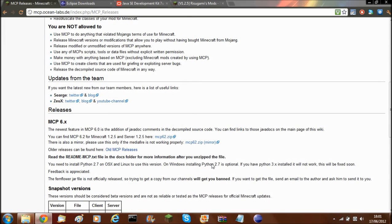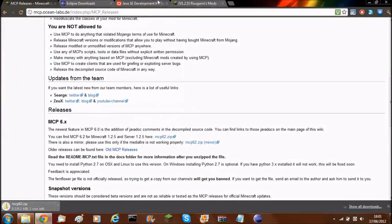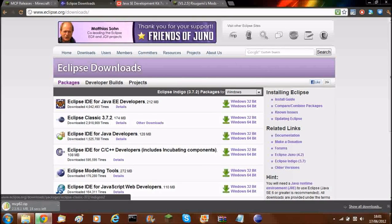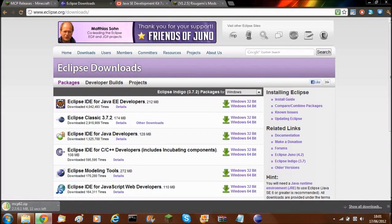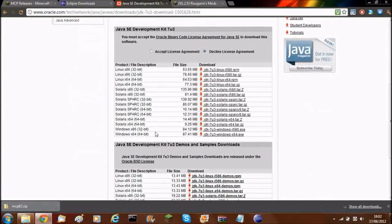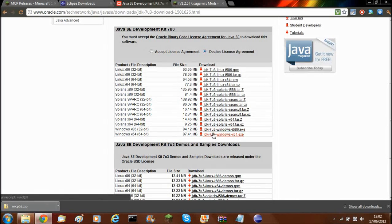I'm just going to download MCP and save it in this folder I've conveniently made. You also need to download Eclipse — I'd advise downloading the classic version as it's just nicer and works better. You also need to download Java SE Development Kit 7, scroll down and download it for the type of computer that you're on, and install that.